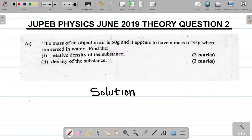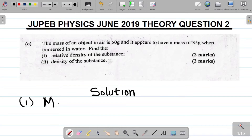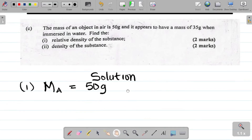Task 1. Let me call the mass in air MA. That's mass in air, and that's equal to 50 grams.